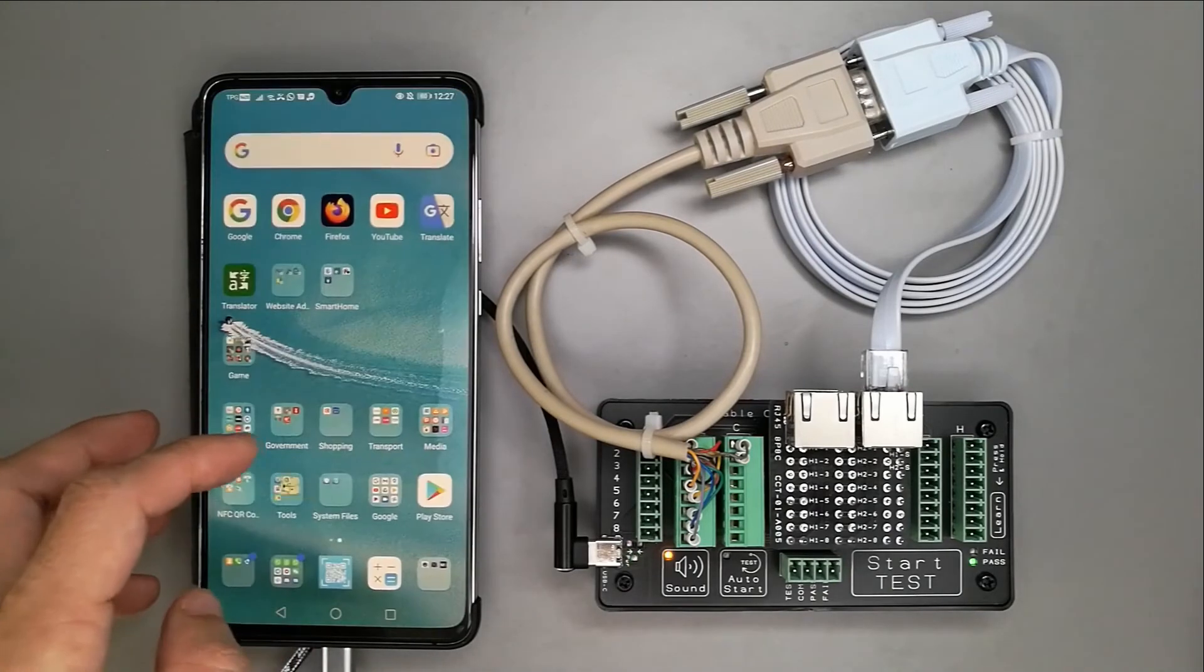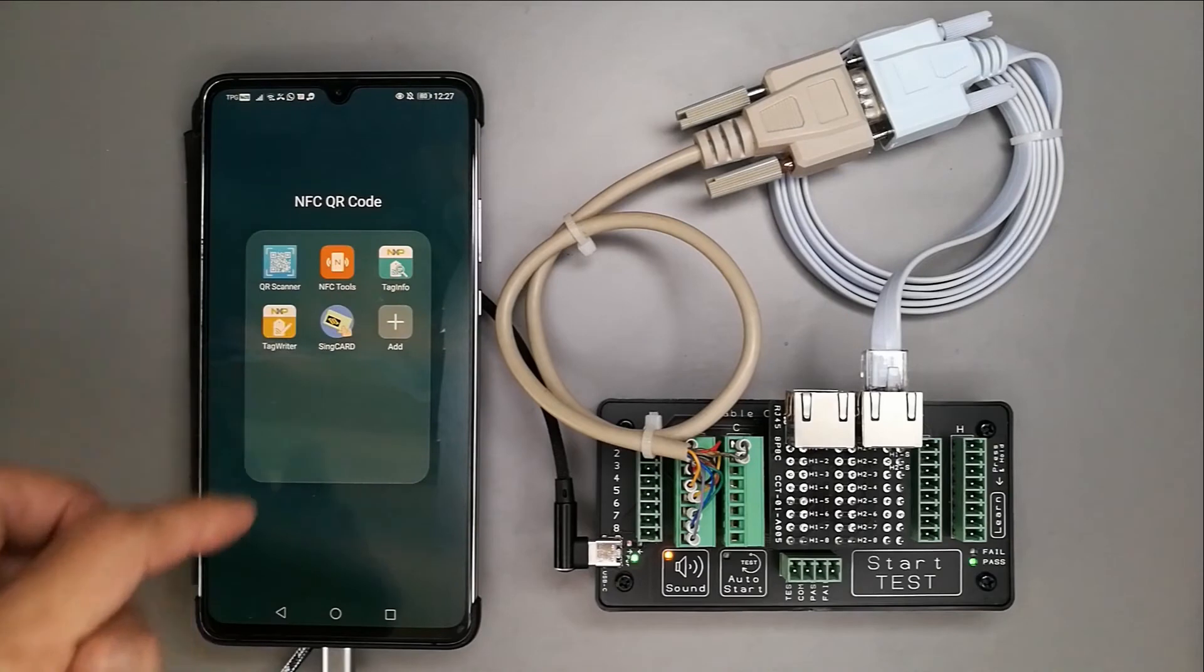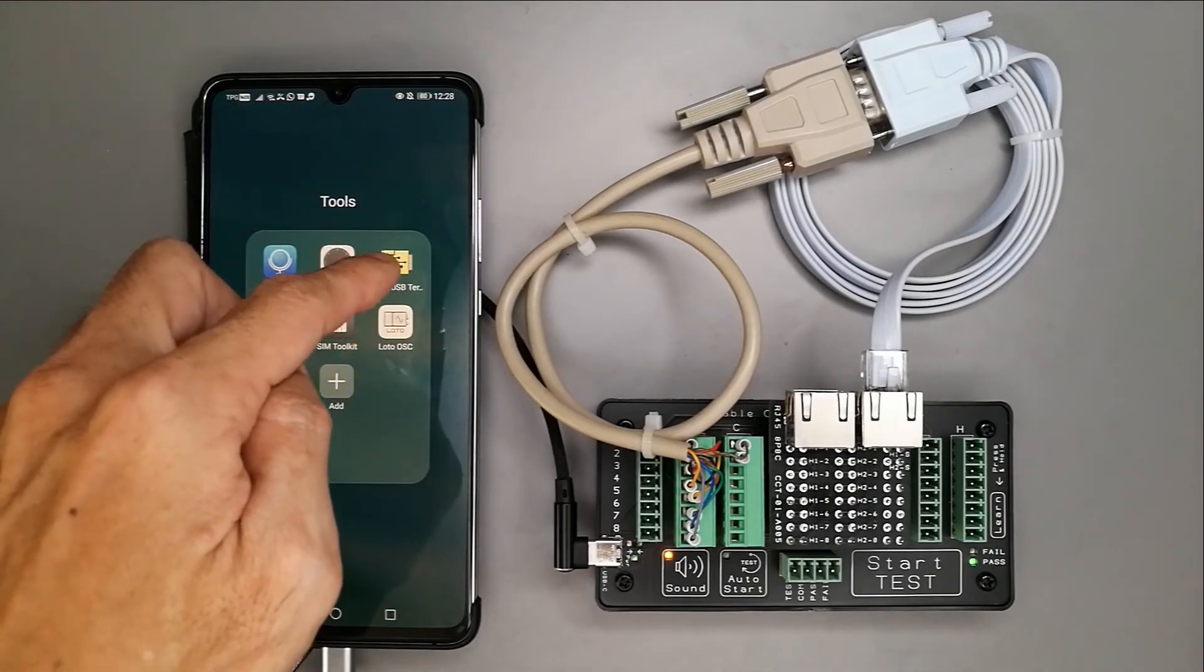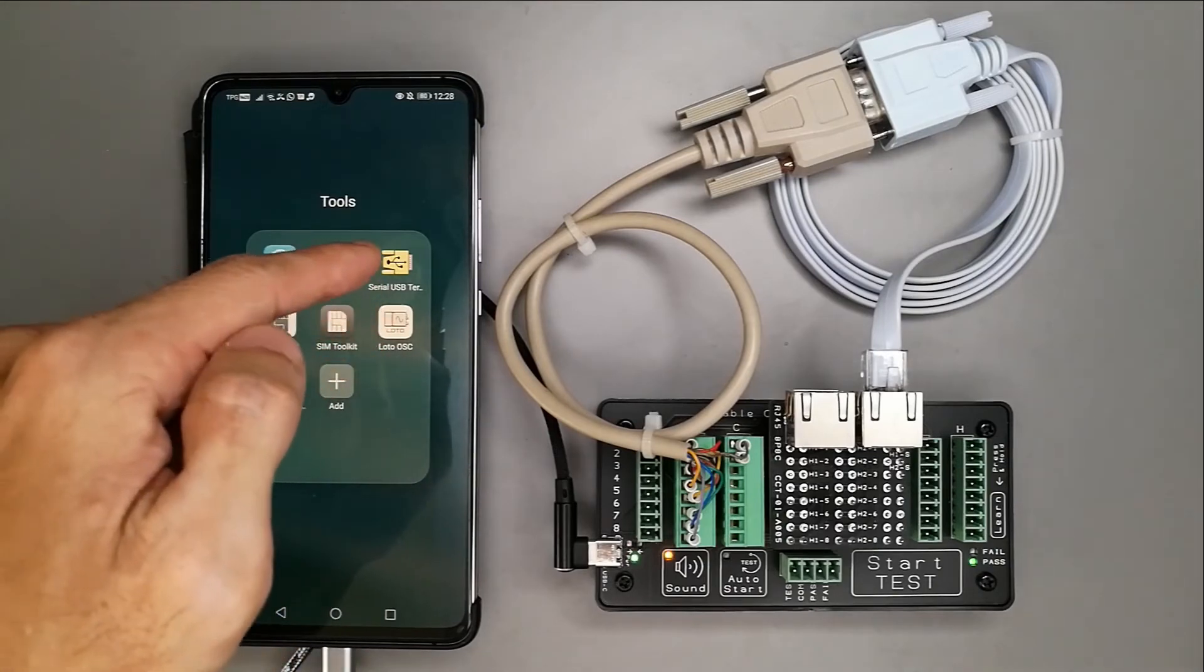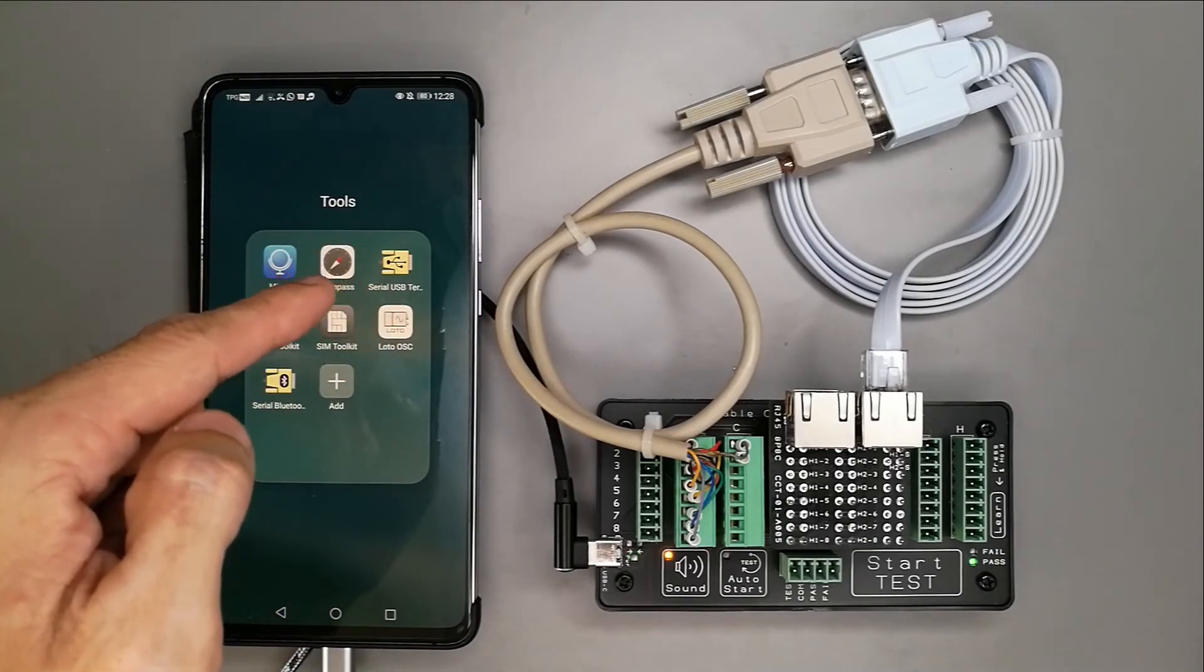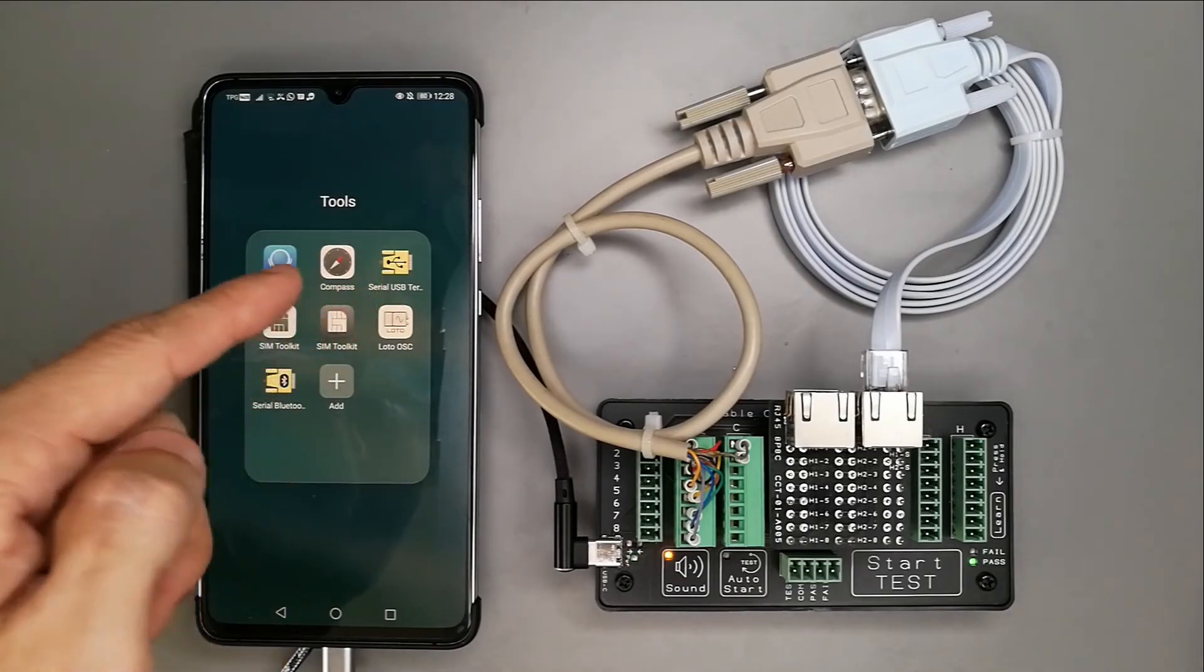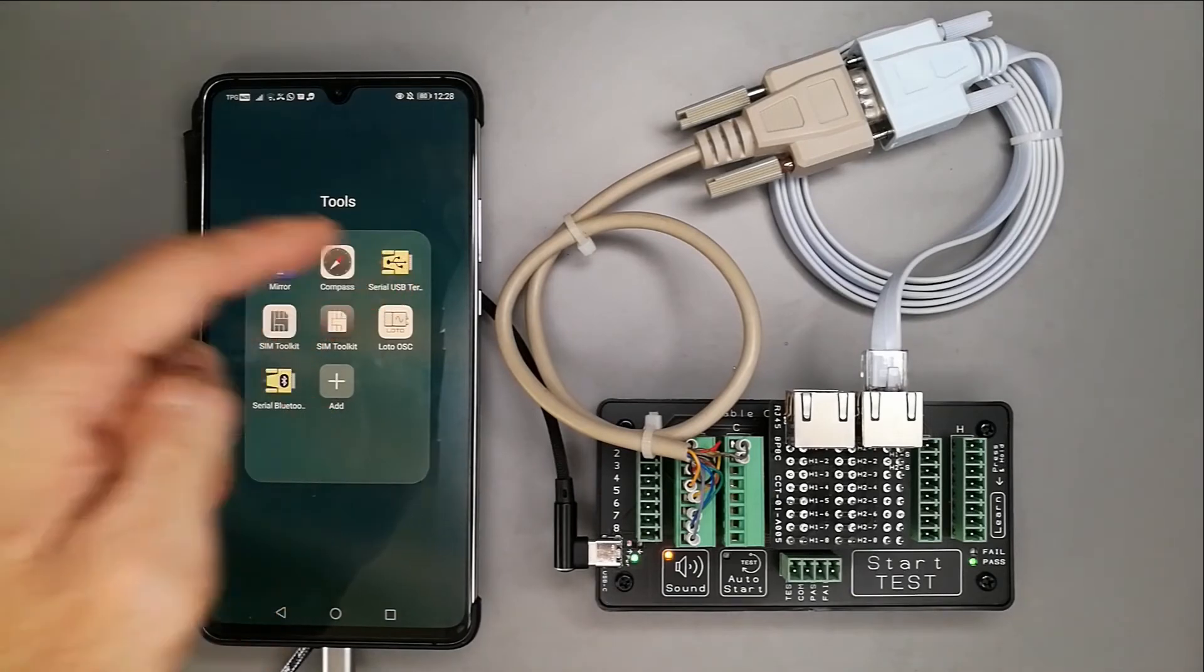Let me go to the app itself. This app I have is the serial USB terminal app on Android phone. There's a link on our website. You can go there and download this app into your phone. It's free.